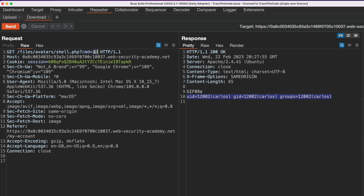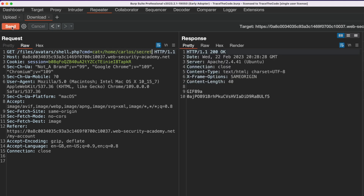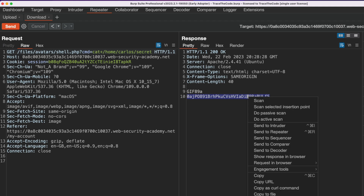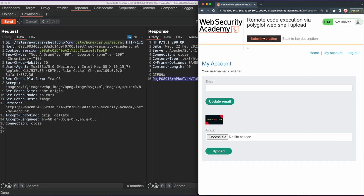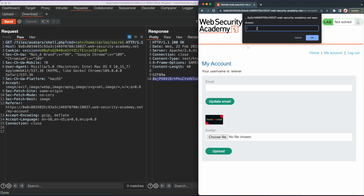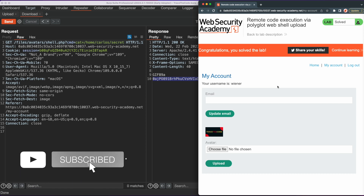To solve the lab, we need to access the contents of a secret file in Carlos's home directory. We modify the cmd value using the ls command to list files in Carlos's home directory. Once we confirm the secret file exists, we use the cat command to read its contents. We copy the secret file content from the application response, go back to the web browser, click "Submit Solution," paste the content, and we get the message that we solved the lab.